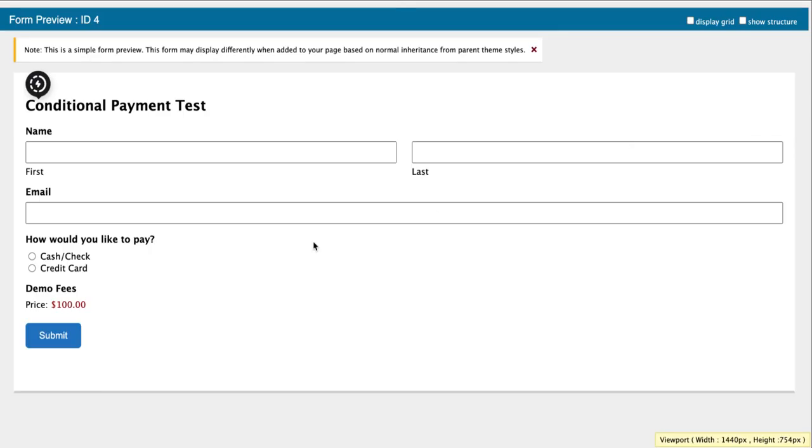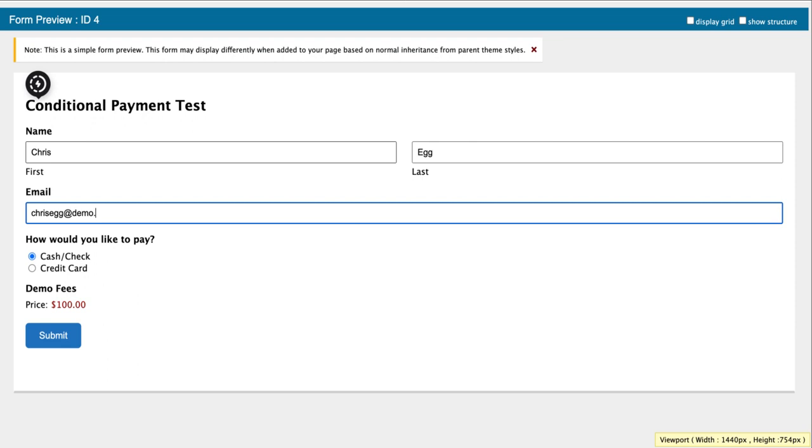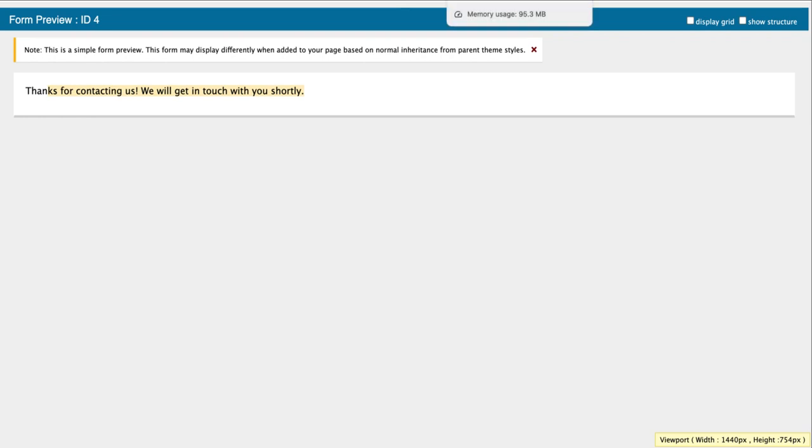And then we can preview it again. Same thing, we still don't have the card field. But now if I select this, the form should submit without an issue, because stripe knows, or the stripe add-on knows, no credit card field, we are paying cash or check, so I'm ignoring the stripe feed not being processed.